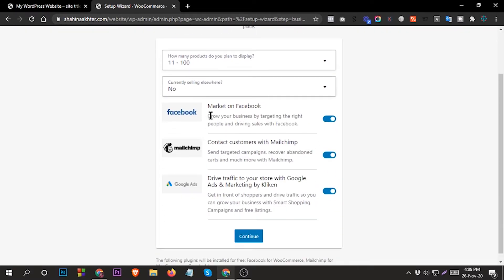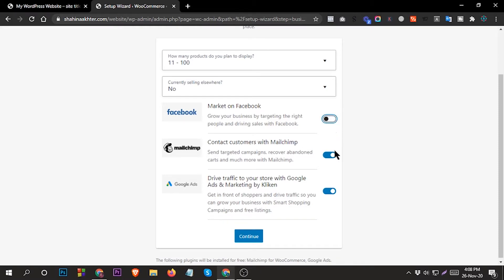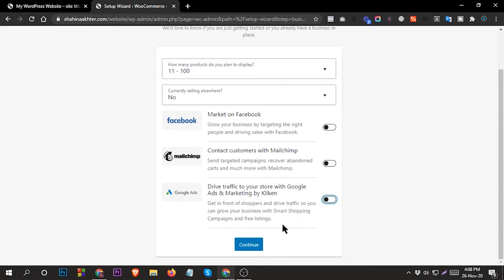Then you can install this plugin from Facebook, MailChimp, or if you want you can install later - just turn it off. Then continue.